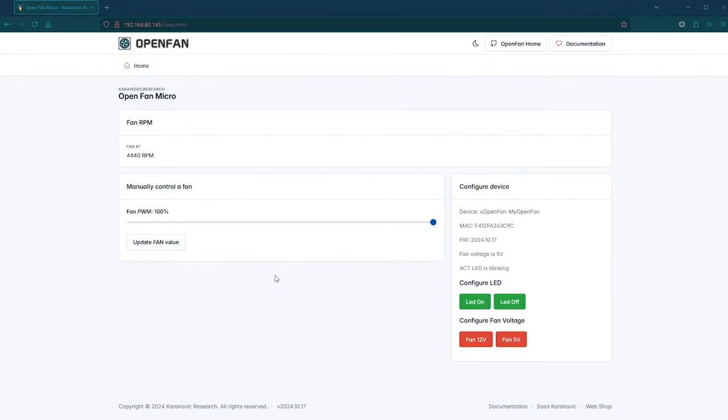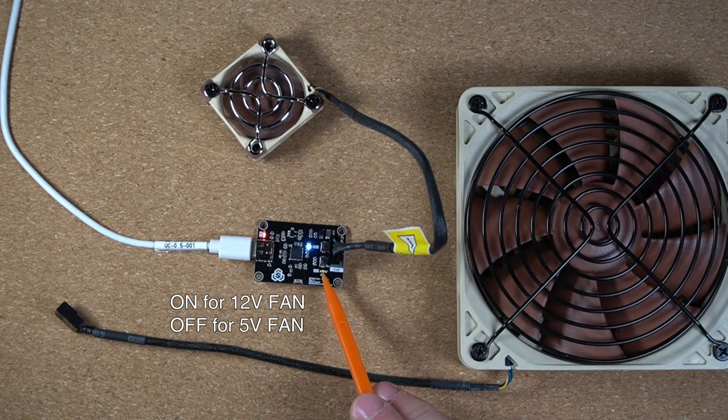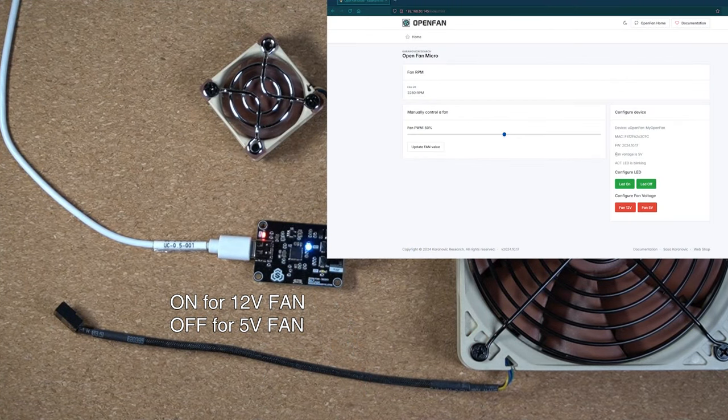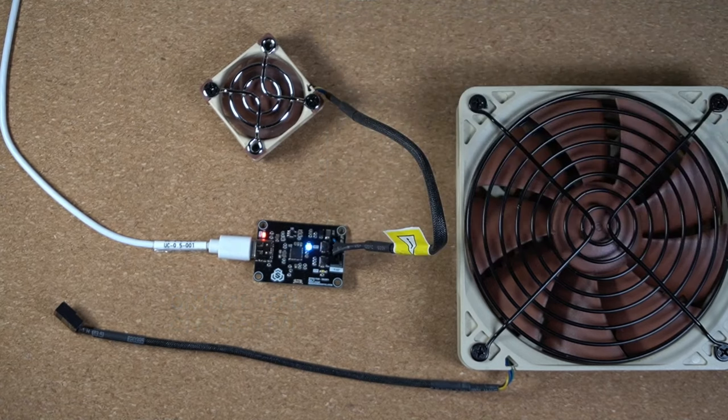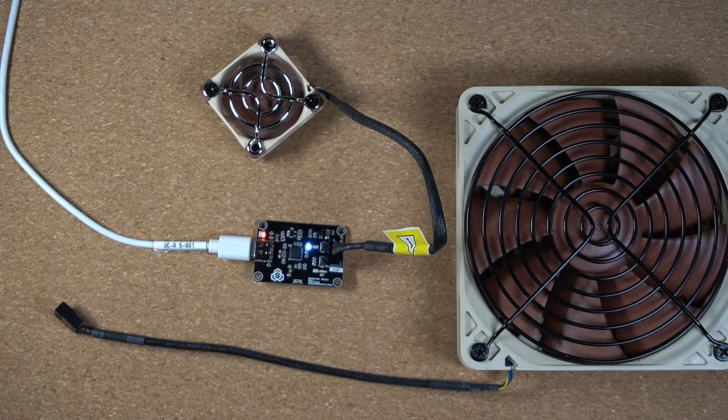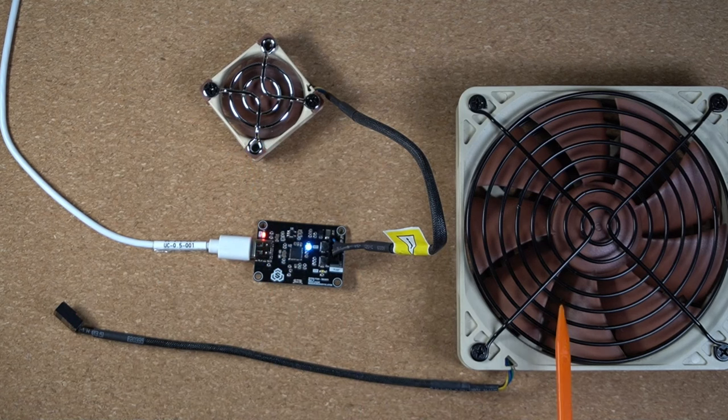Then I can use my browser to open the web UI where I can see the RPM of the fan and also set the desired fan speed. Pretty cool but we could do more. Over here you can see an LED that indicates if the board is configured to drive a 12V fan or a 5V fan. As I mentioned, some of the fans I want to use with OpenFan Micro are 5V and some of them are 12V.